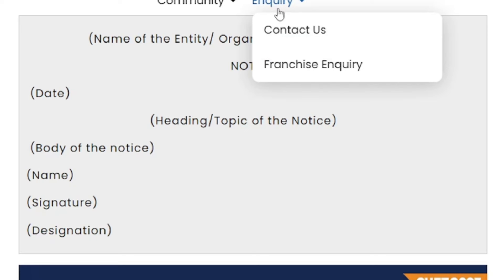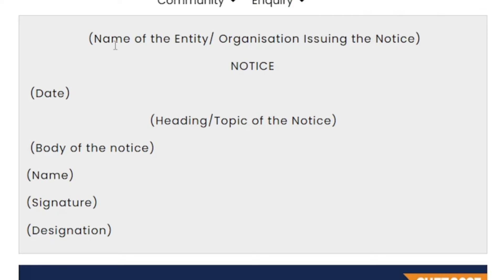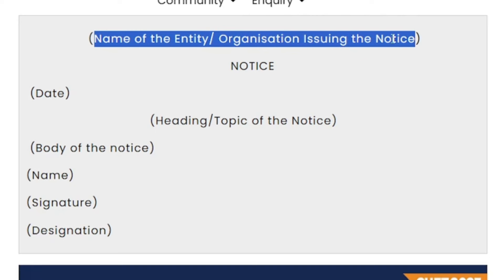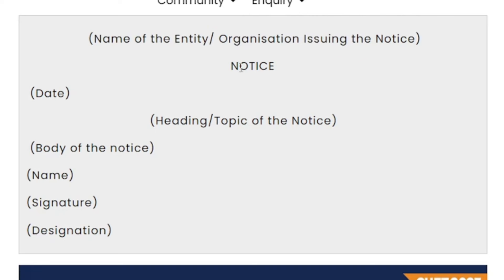First, you are just giving a glance. We are going to open three sides of the box. First, name of the organization or school — name of the entity, organization or school. Next, notice — notice is going to be capital. And then, followed by it, left side date.